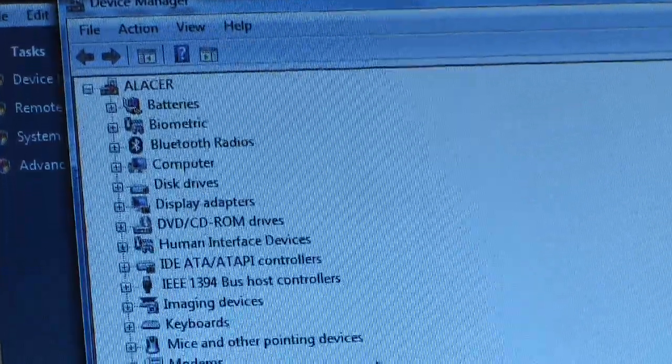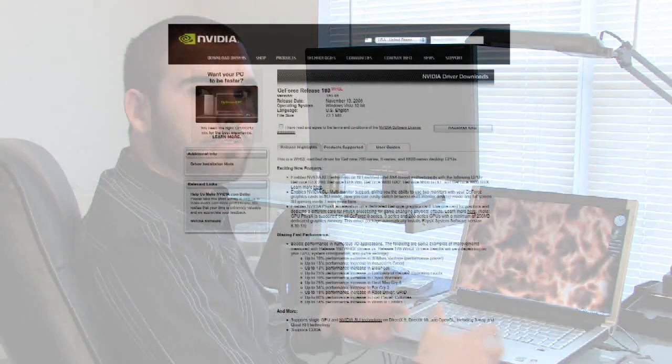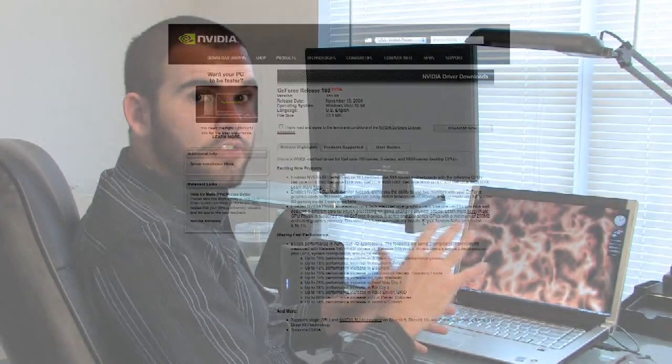With newer video cards, the driver is updated automatically when you execute the driver package from the website. If you download the driver, it'll install automatically. You'll also see the screen flicker - it's nothing to worry about. It's just the video card or Windows readjusting to the new driver.